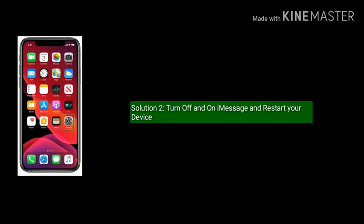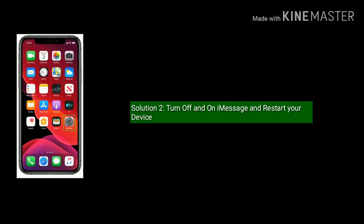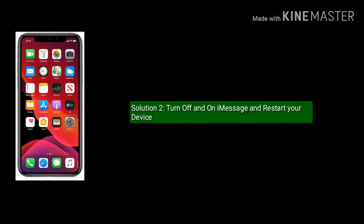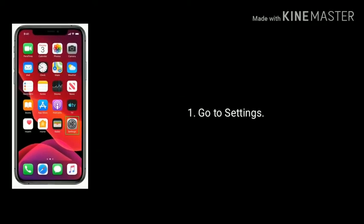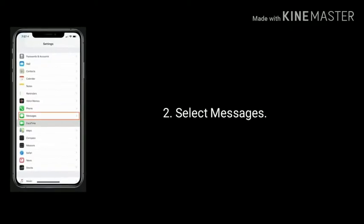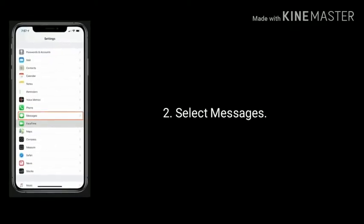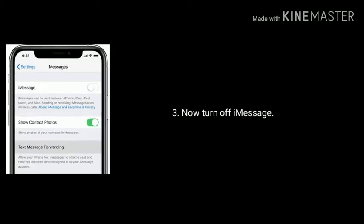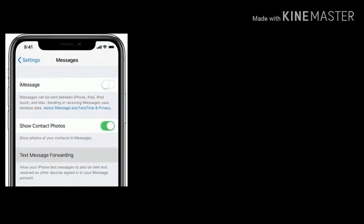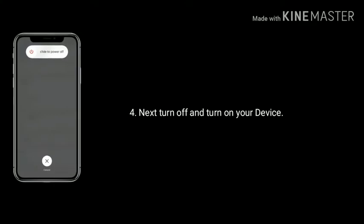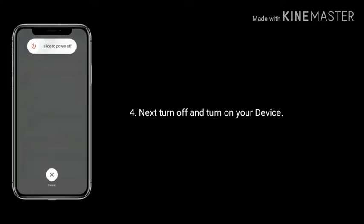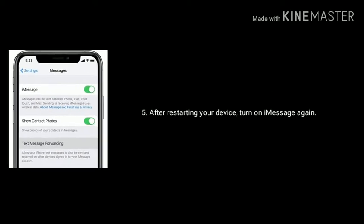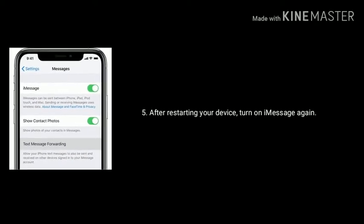Solution two is turn off and turn on iMessage and restart your device. Go to Settings, find and select Messages, then turn off iMessage. Next, turn off and turn on your device. After restarting, turn on iMessage again.